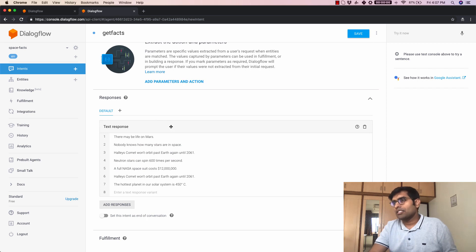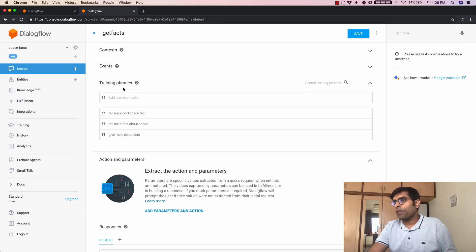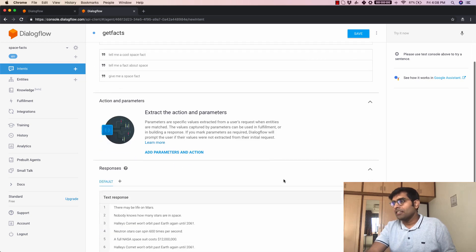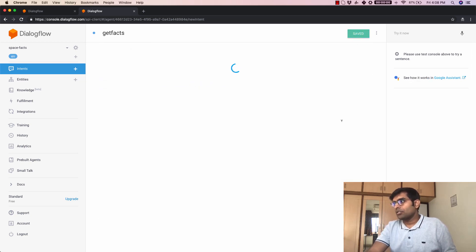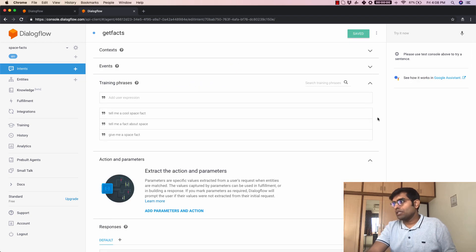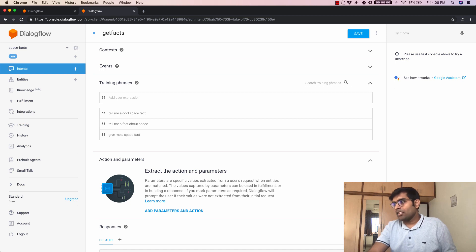Alright so now that our responses have been added here and we have a few training phrases for this intent let's just go ahead and click on save. So now once we do that you will see there's a success message here which says the intent has been saved and then it also starts a training.